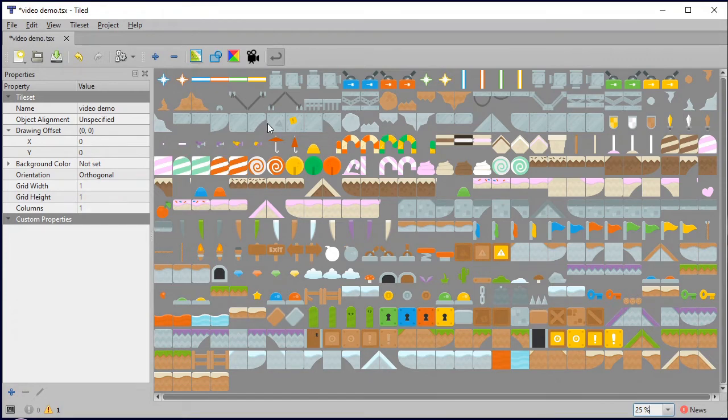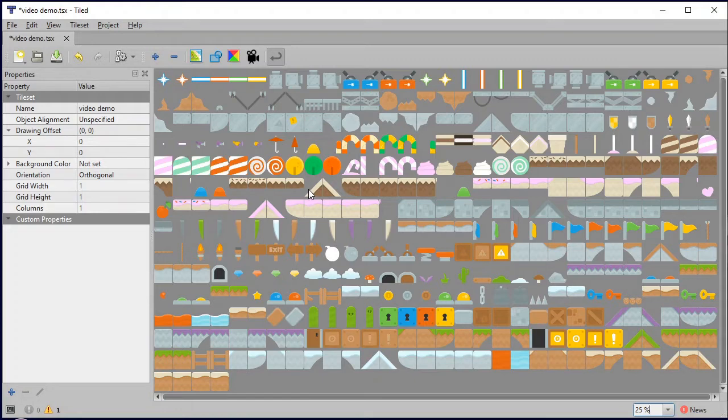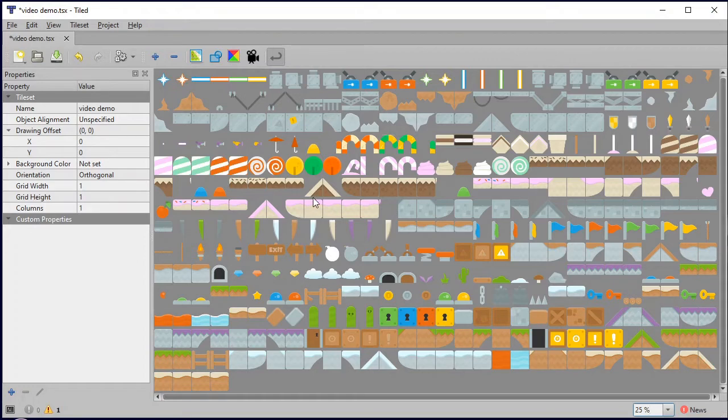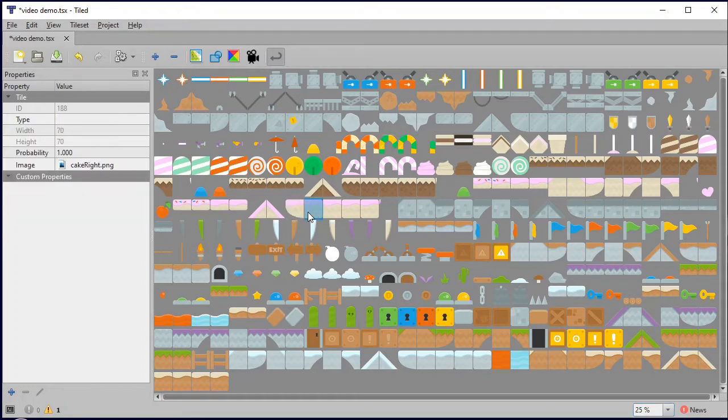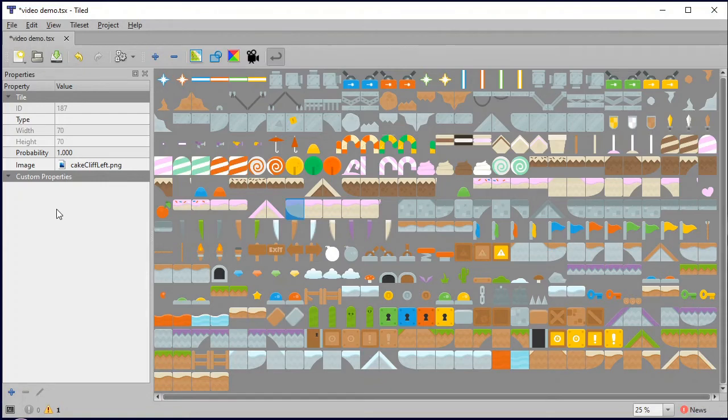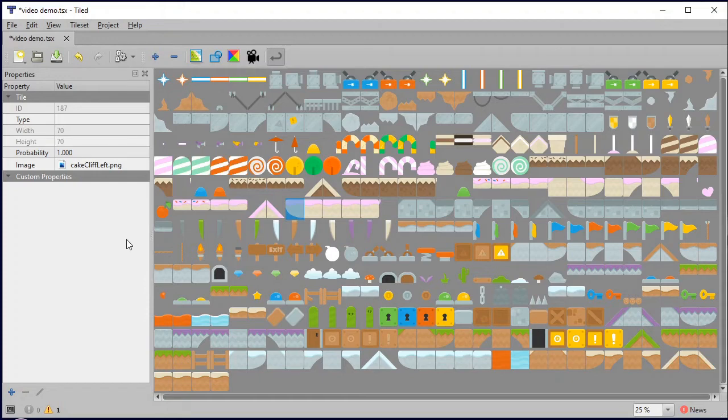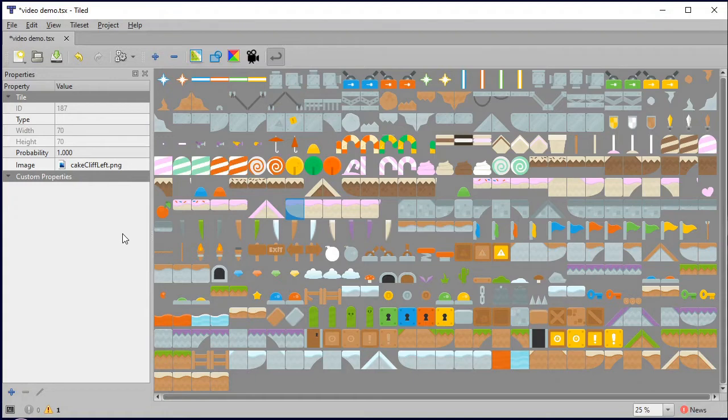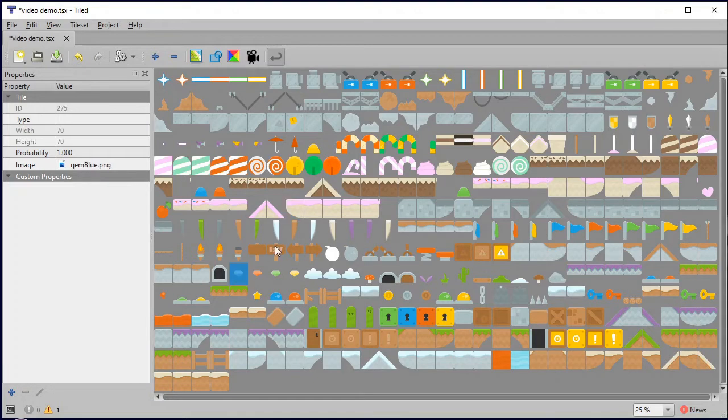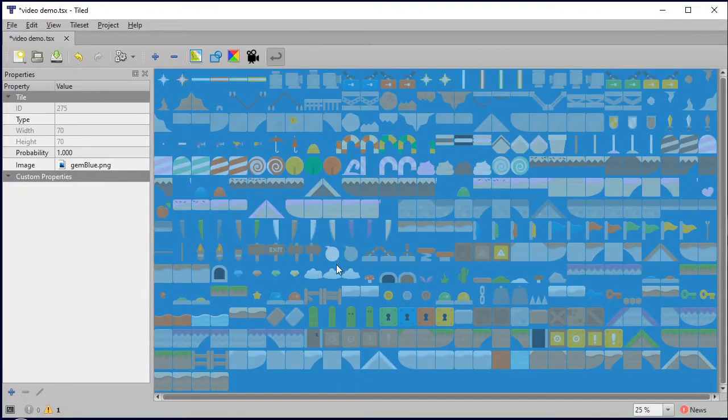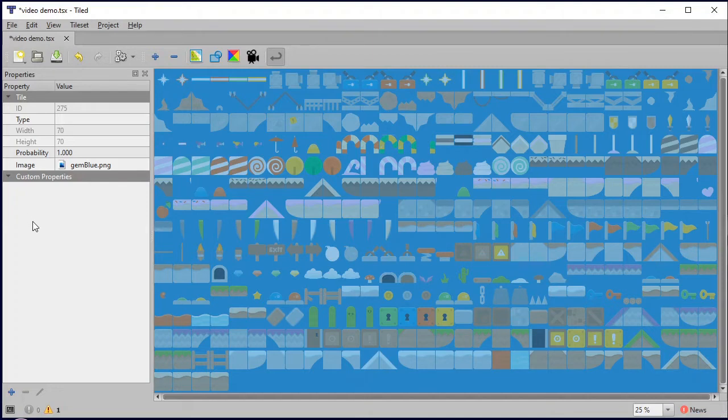So these are all my sprites that I can use to create my world. Now I'm going to give these some custom properties, and this is information that we can attach to each tile that then inside our game Python can look up these custom properties. At the time I've made this video there was a known bug or issue where boolean variables do not work properly, so we're not going to use any boolean properties, we're going to use integers and strings.